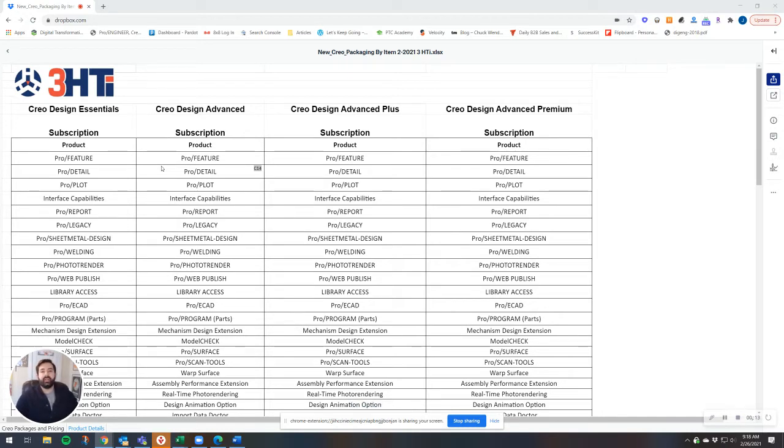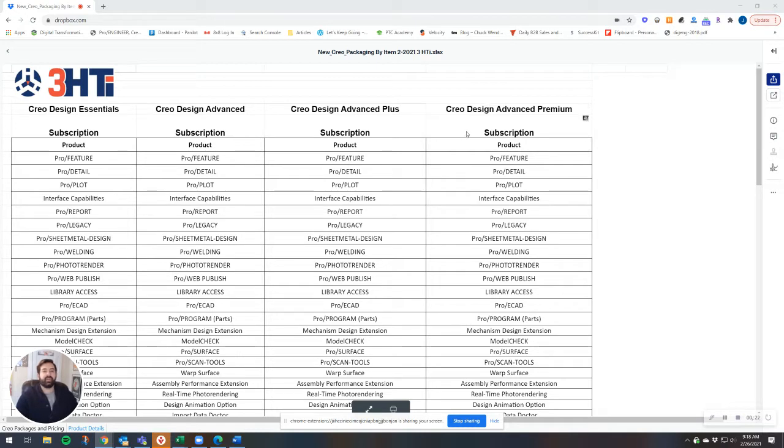We're going to be talking about the Creo Design Essentials Package, Creo Design Advanced, Creo Design Advanced Plus, and Creo Design Advanced Premium, the highest end package that we'll be covering today. So let's dive right in.